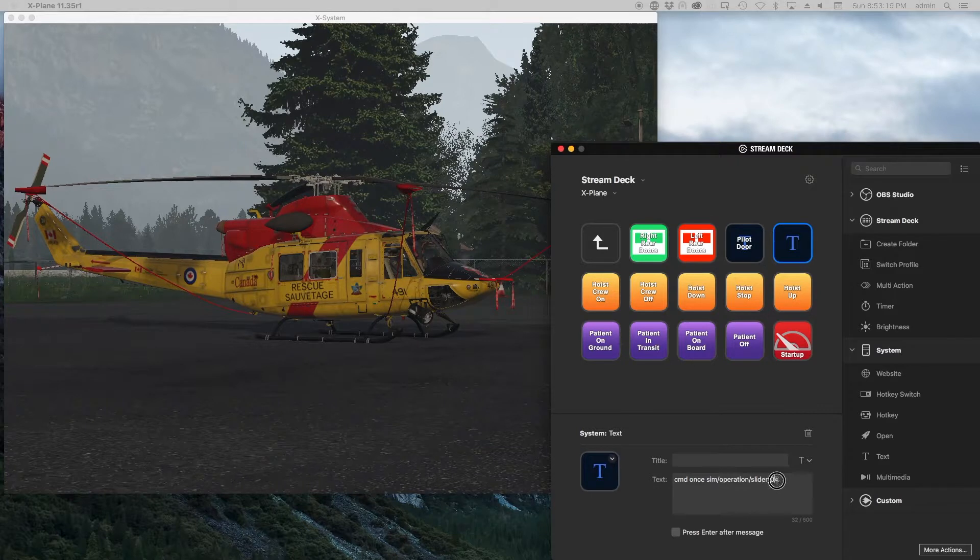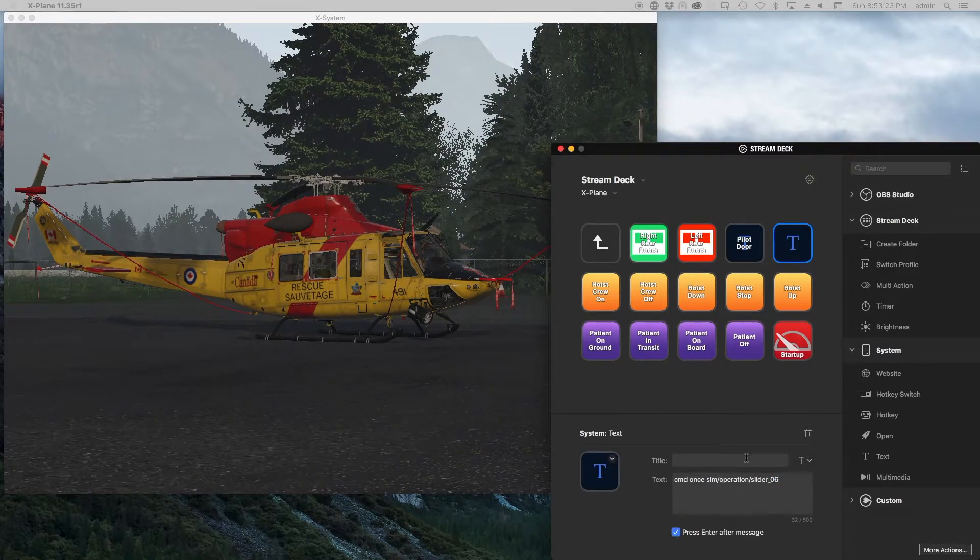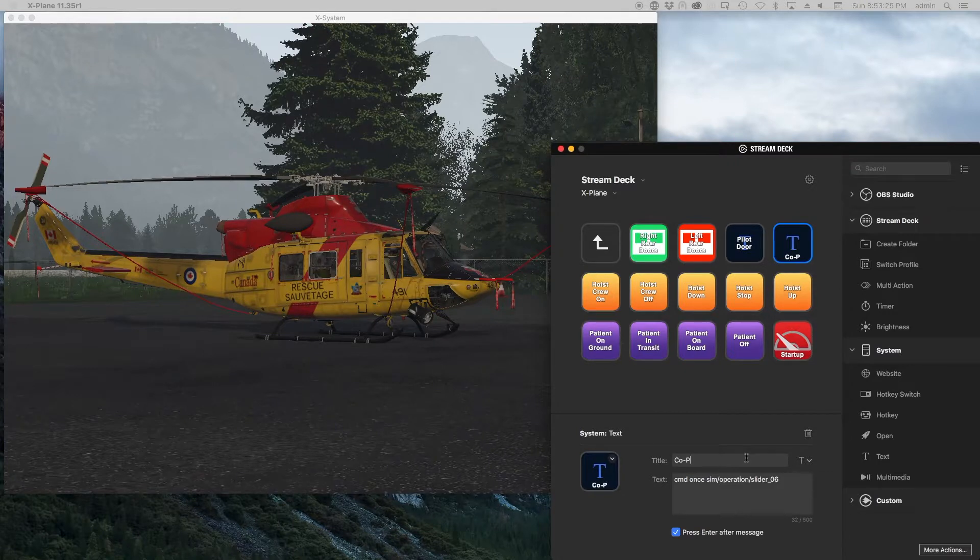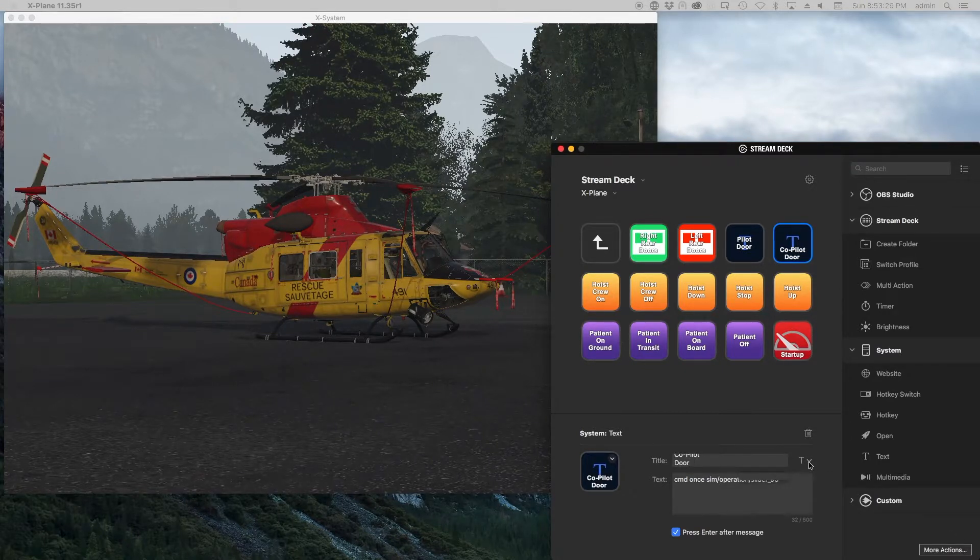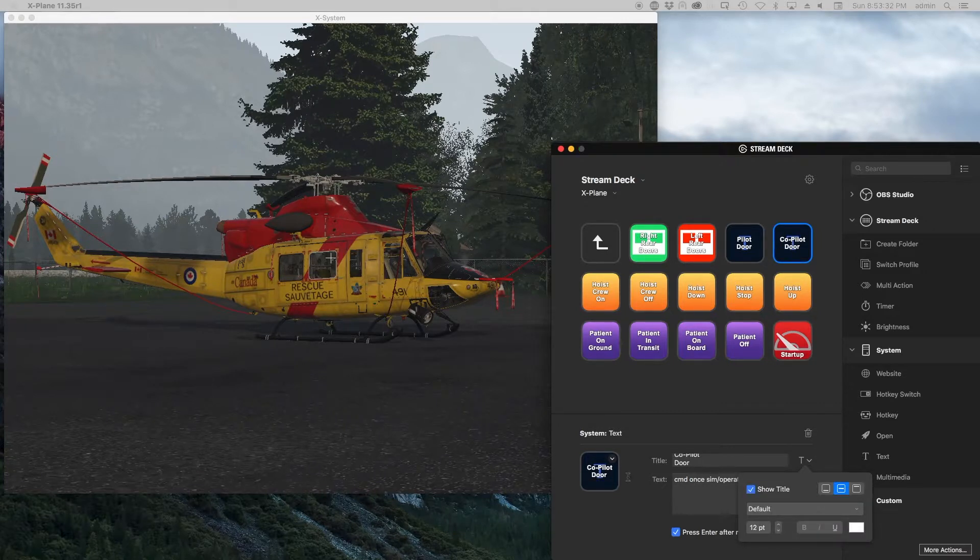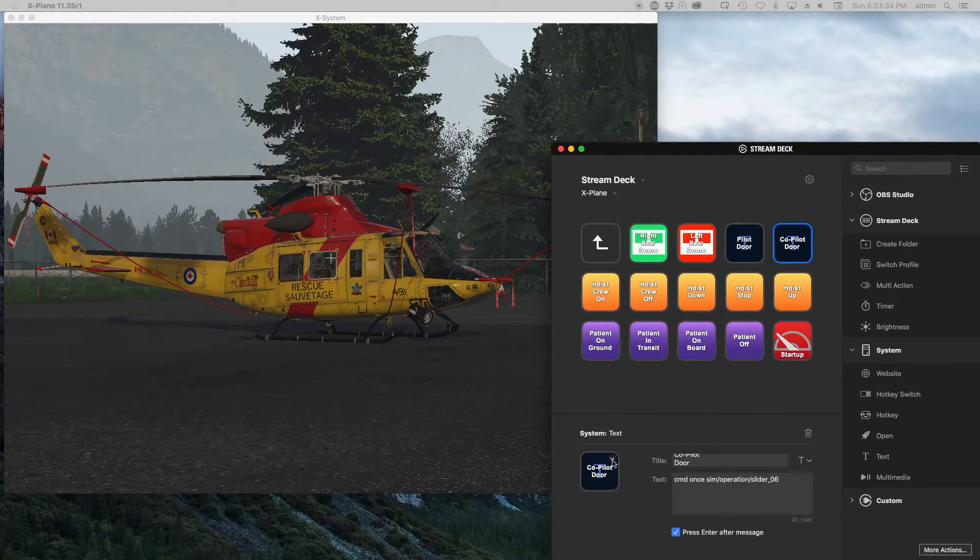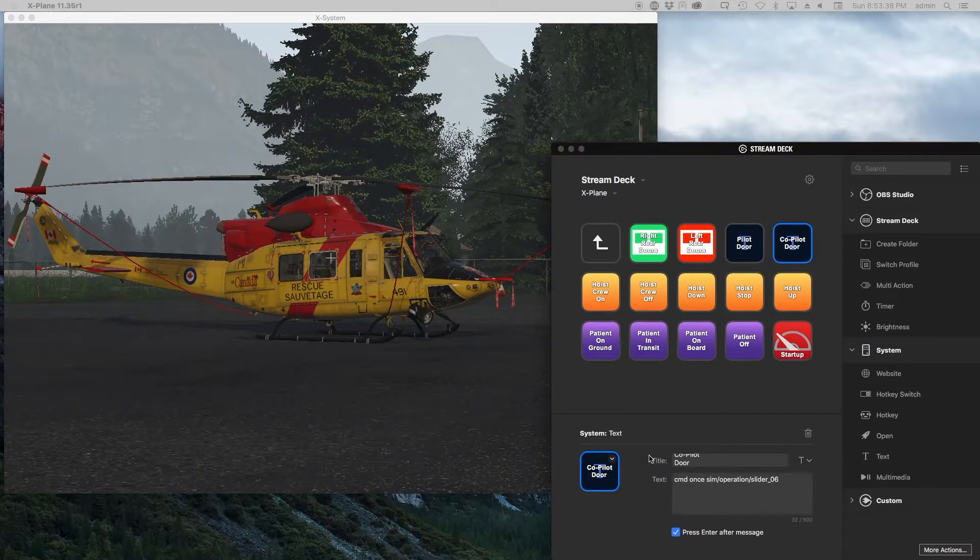So here I'll choose number six, and this would be the co-pilot door, and then I will take this text and I will just center that back up. And then the other thing we could do is I've created a bunch of preset icons, so I will just load this up.